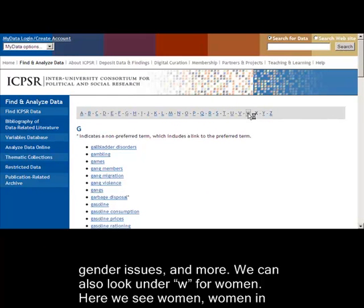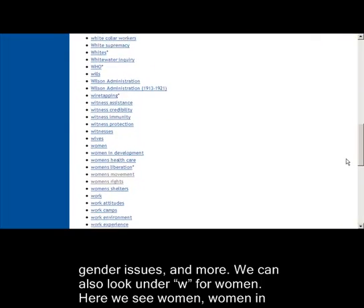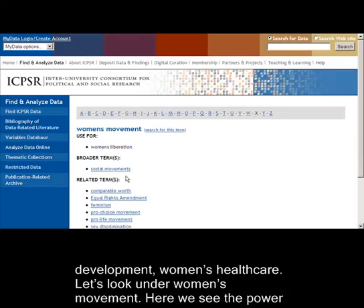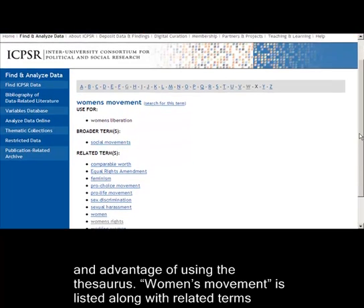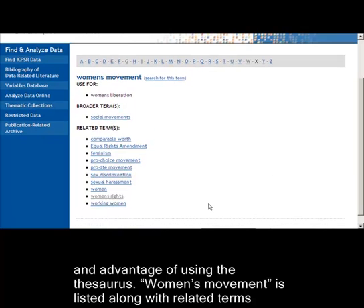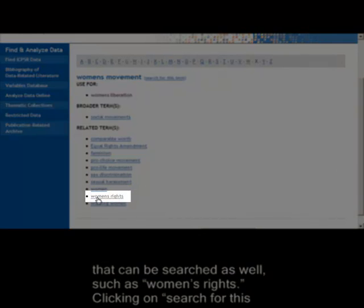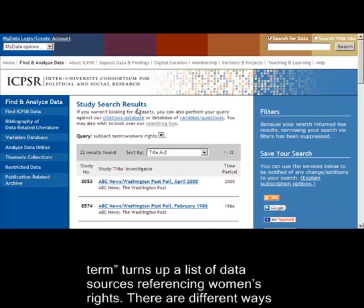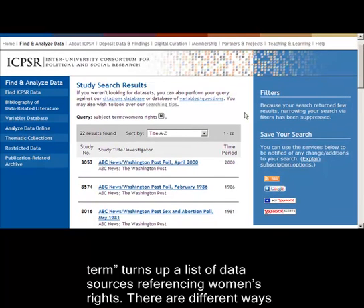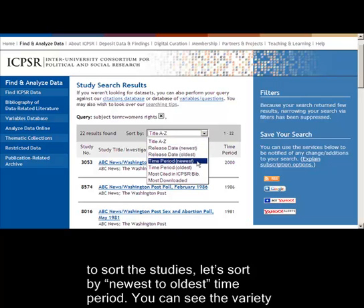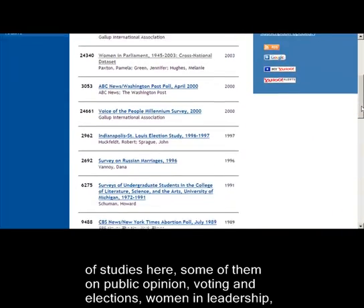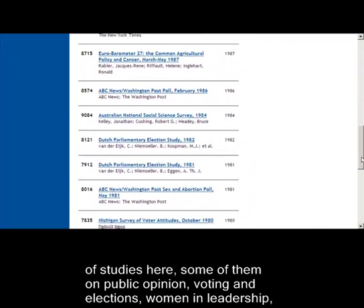We can also look under W for women. Here we see women, women in development, women's health care. Let's look under women's movement. Here we see the power and advantage of using the thesaurus. Women's movement is listed along with related terms that can be searched as well, such as women's rights. Clicking on Search for this term turns up a list of data sources referencing women's rights. There are different ways to sort the studies. Let's sort by newest to oldest time period. You can see the variety of studies here — some of them are on public opinion, voting and elections, women in leadership, and more.